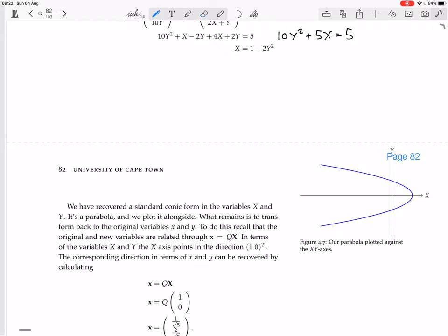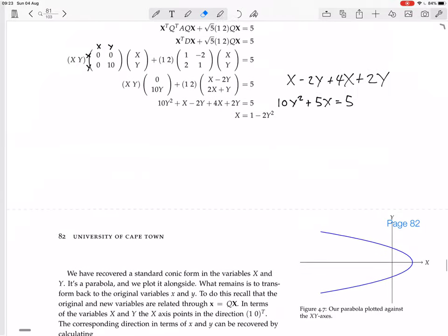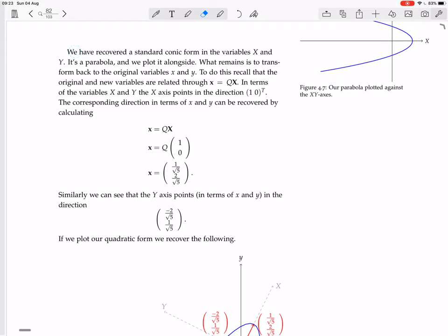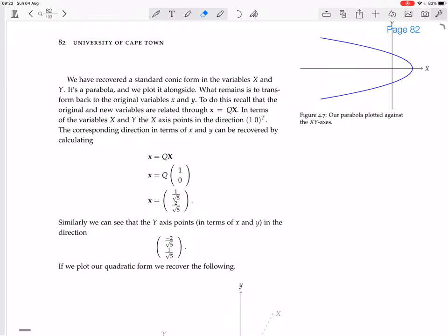We could fill in the intercepts if we wanted to, but there's no reason to do so unless you're having trouble sketching the shape. We're not interested in the big X and big Y intercepts — we're going to be interested in the original little x and little y intercepts. We have recovered a standard conic form in variables big X and big Y. It's a parabola, and we plot it.